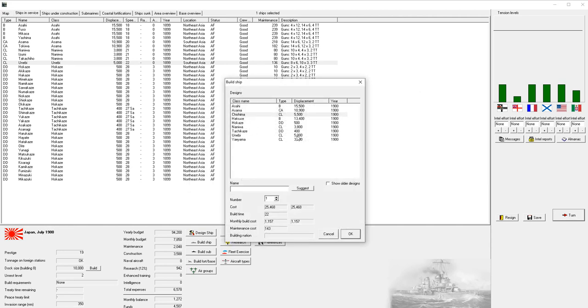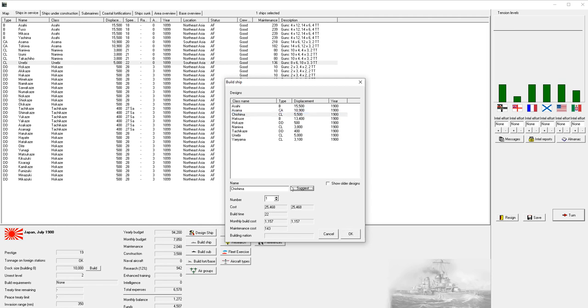We're going to choose the new cruiser that we designed. We're going to ask the AI to suggest a name and it'll usually choose the class name for the first ship of that class. We're just going to build one because we don't really have the funds to build two.